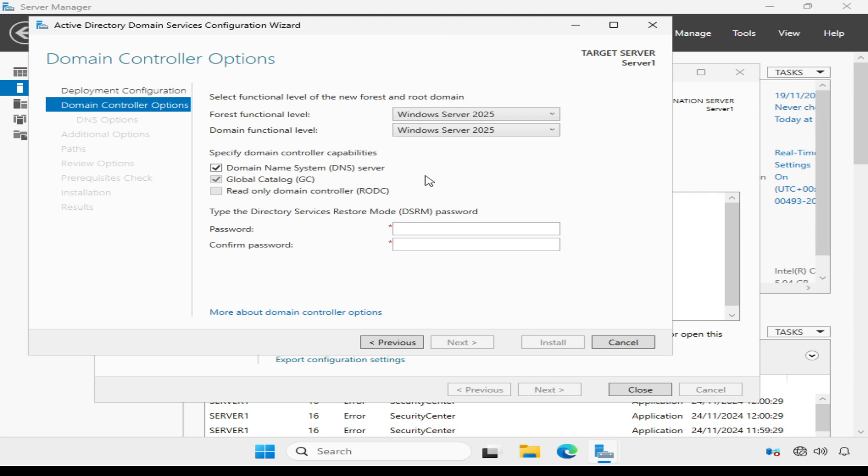Now also note that DNS is selected because we must have a Microsoft Active Directory DNS server. We must also have a global catalog server. And down here I need to choose a directory services restore mode password. This is needed to repair or restore Active Directory if we encounter problems.